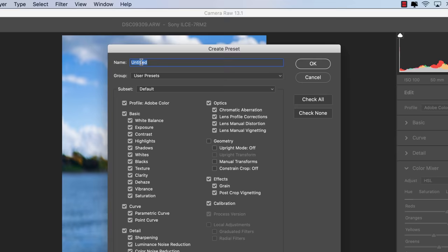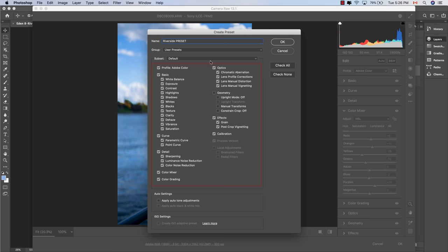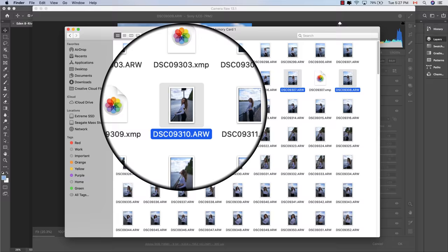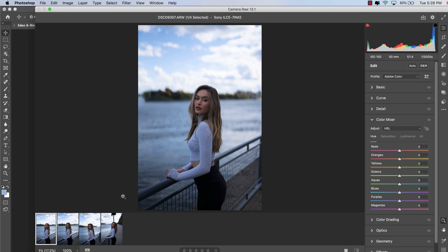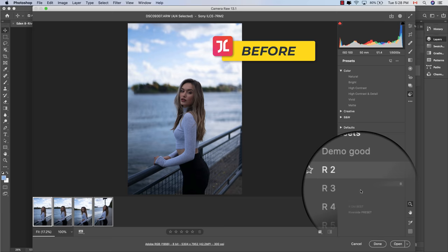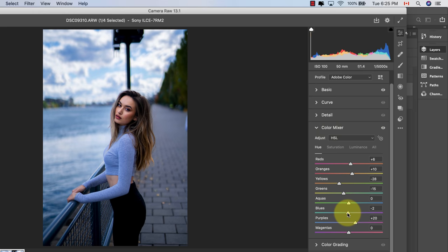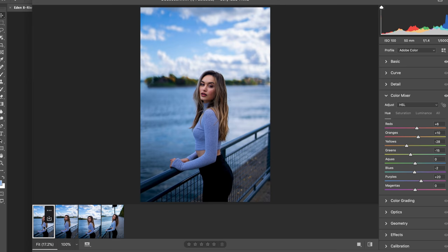Rename the preset to whatever you like — we'll call this one 'The Riverside Preset.' Leave everything else checked as default and hit OK. Now import any photos into Photoshop, select a series from the same shoot, right-click and hit Open in Photoshop. To batch edit all photos at once, hold Shift and click the final photo in the series, click into the Presets menu, find your saved custom preset, and hit Apply. The best part is this is a dynamic and configurable preset, giving you the power to further refine its settings to better fit each photo's unique requirements.